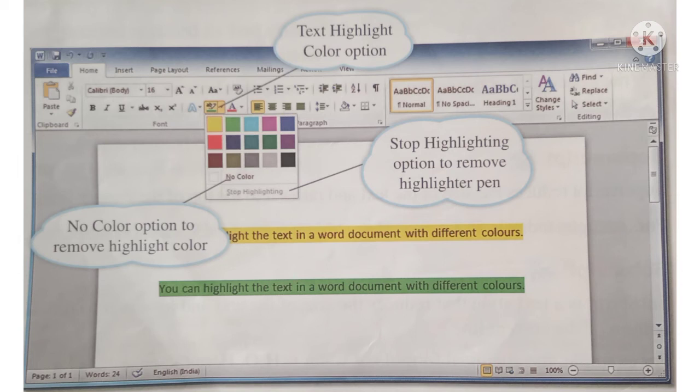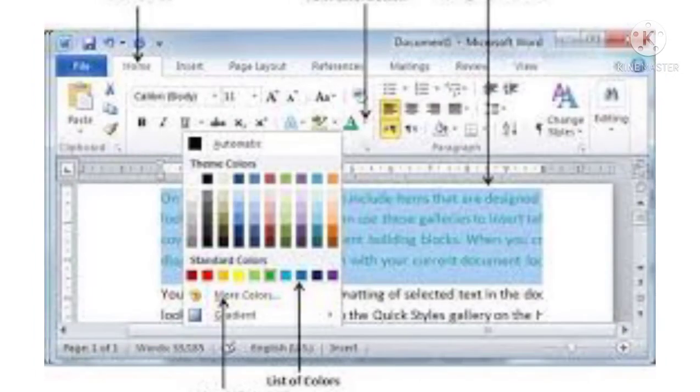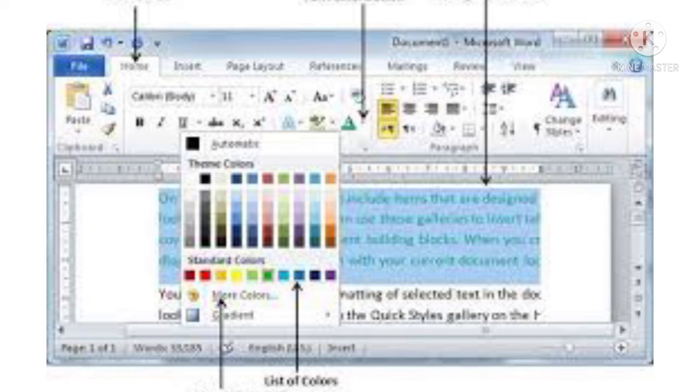Highlighting text. You can highlight the text in a Word document with different colors. It is usually done to mark some important facts in the text. The steps to highlight the text are: 1. Click on the text highlight color drop-down list in the font group of the home tab, you may also choose different colors for highlighting.